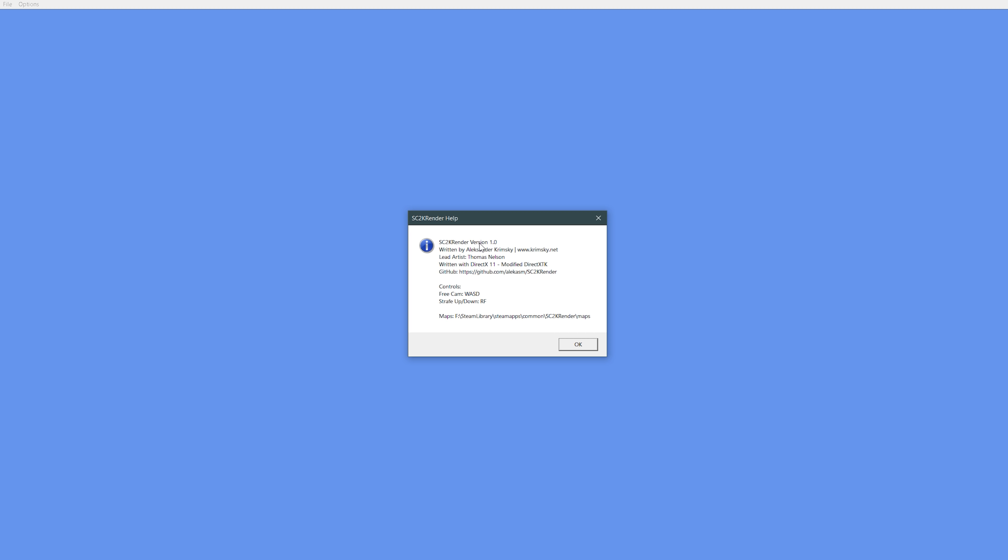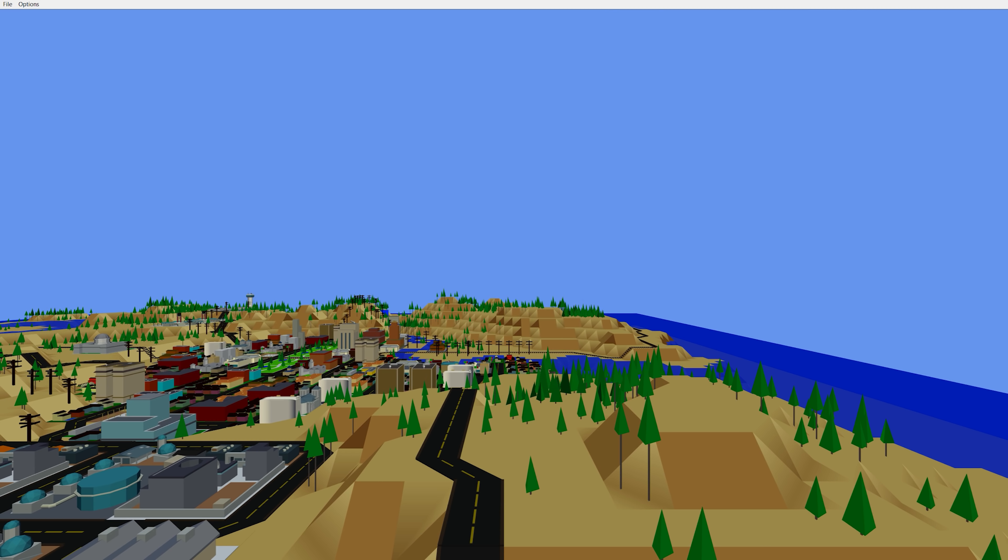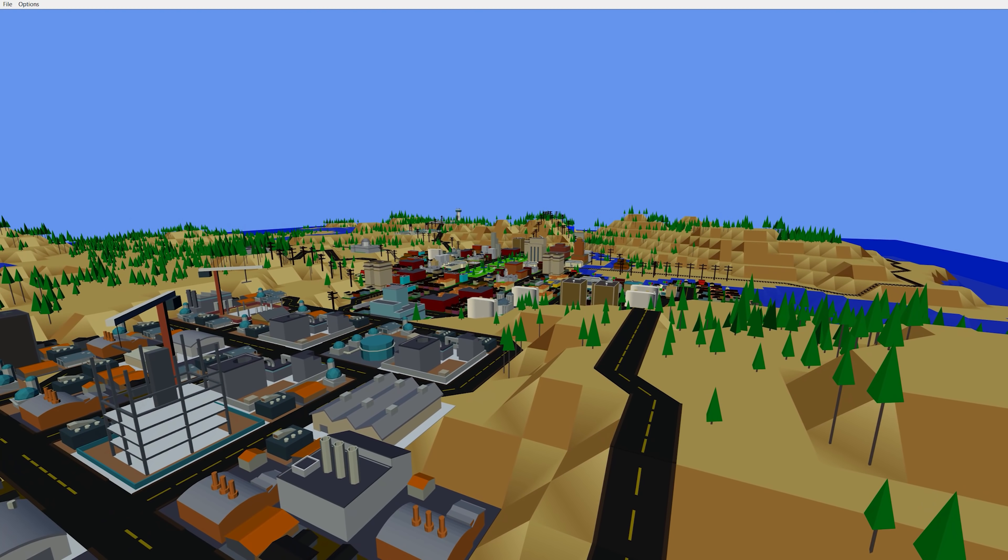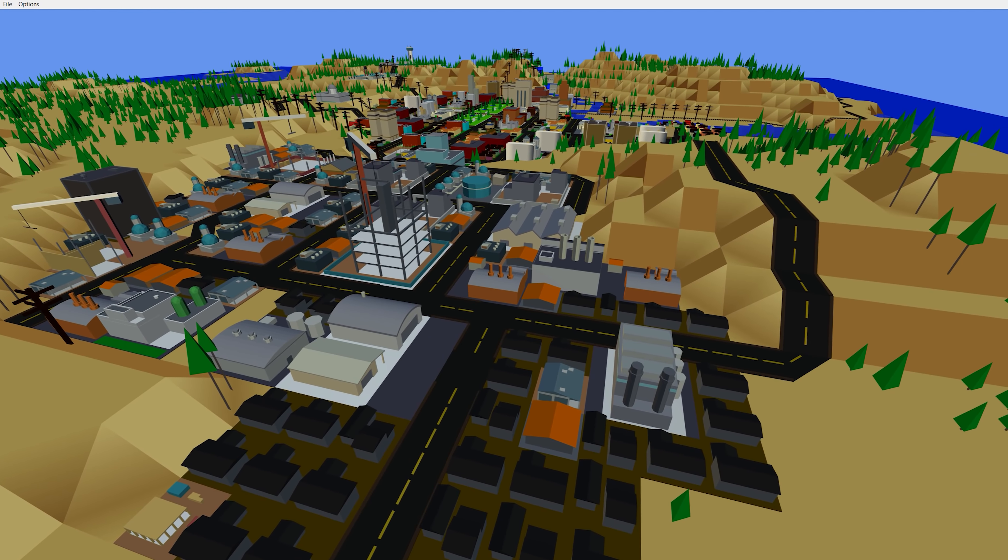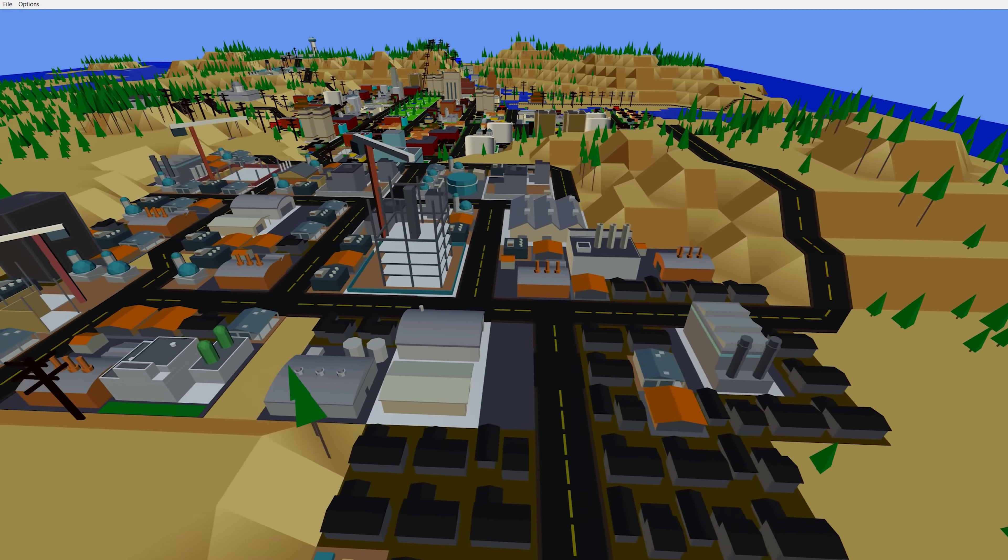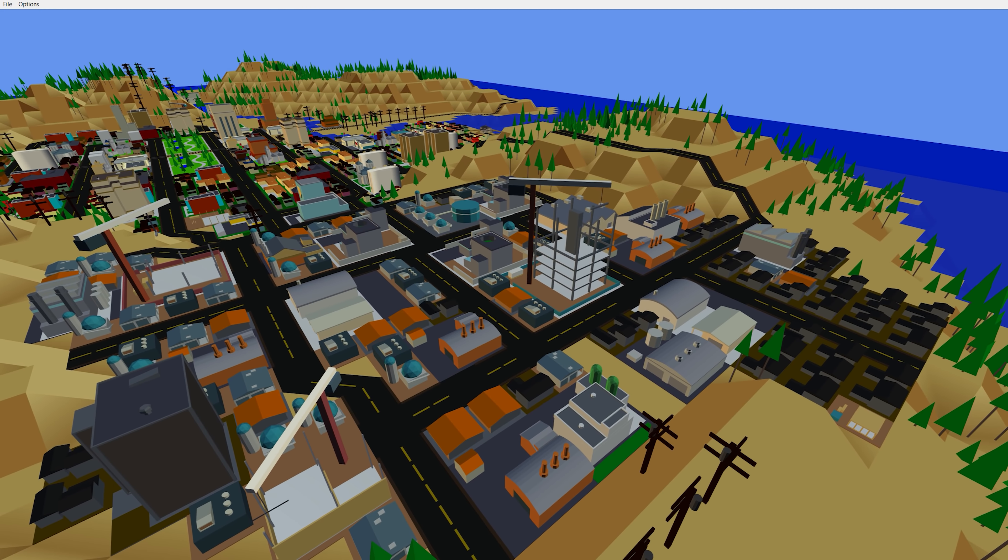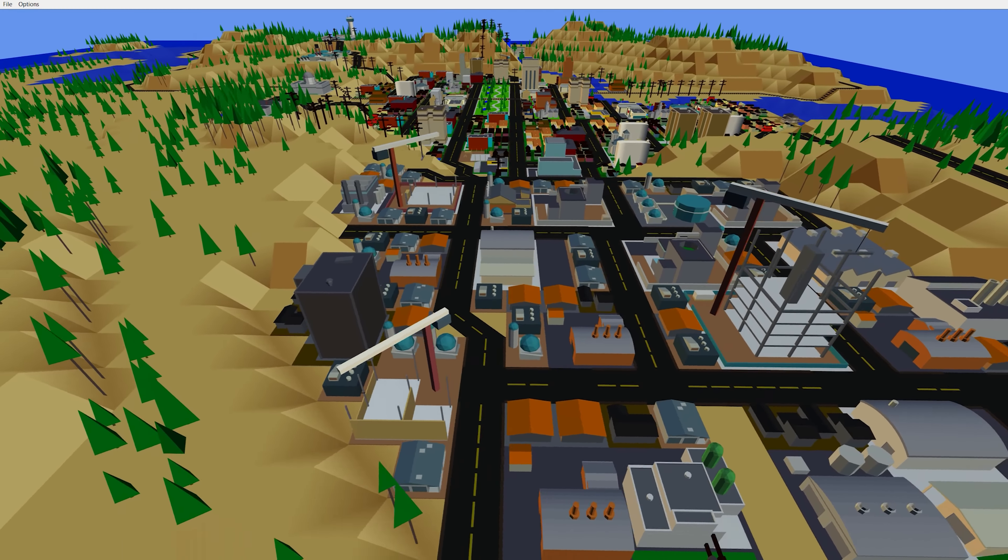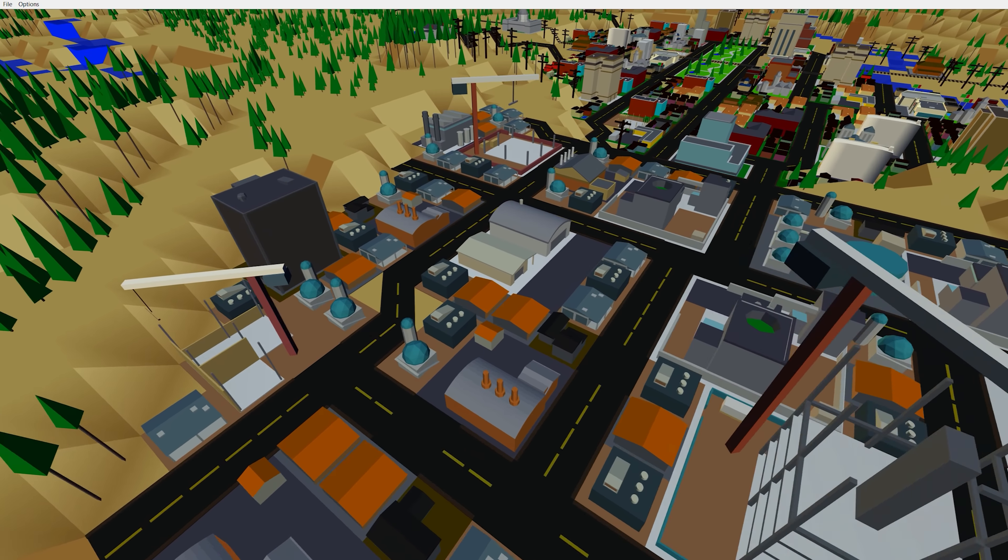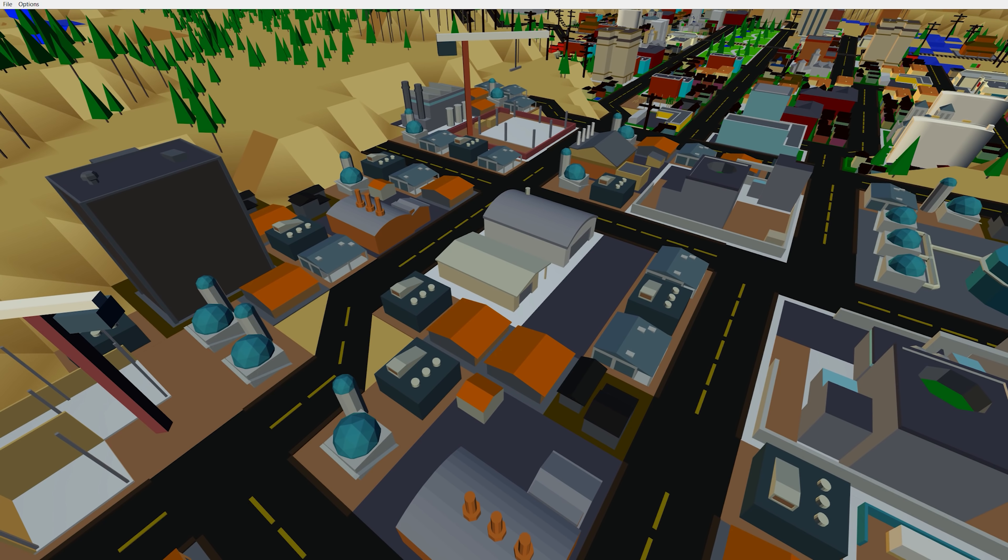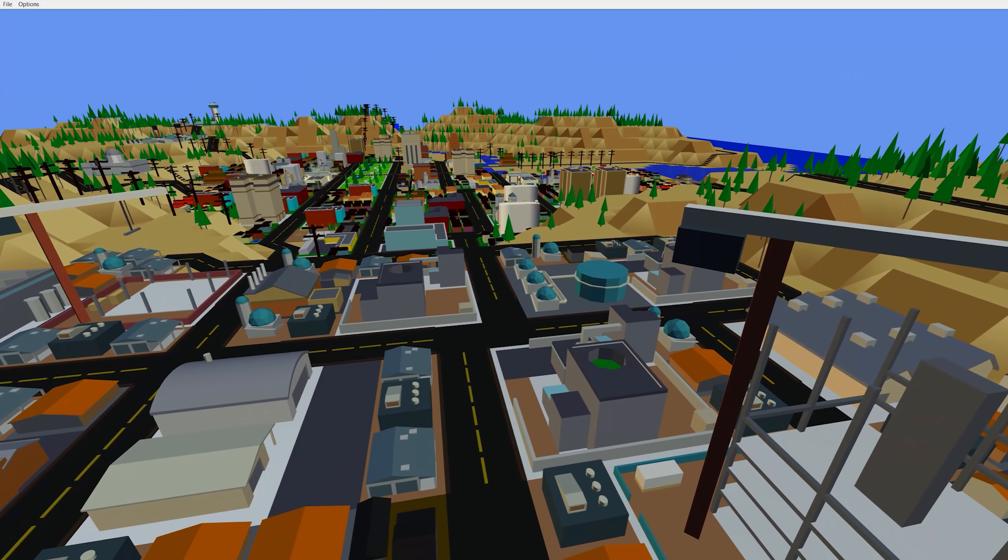I'm just so excited this exists. It's written by Alexander Krimski and artist Thomas Nelson. DirectX 11 map viewer for SimCity 2000. So yeah, you can take any SC2 file from SimCity 2000, like whatever version, and you can view the maps in 3D with these delightful little low-poly, low-res models.